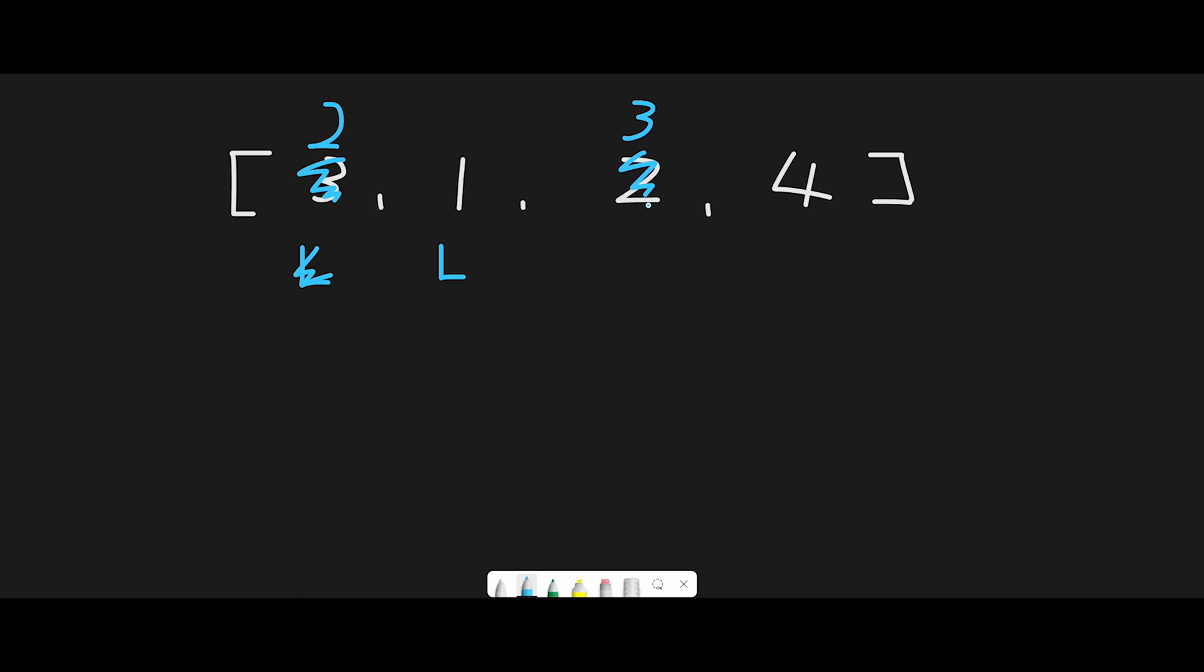We find 4 - 4 is an even number. In that case, we need to swap the current number with the number at the left pointer, which is 1. Now index 1 is 4 and index 3 is 1.